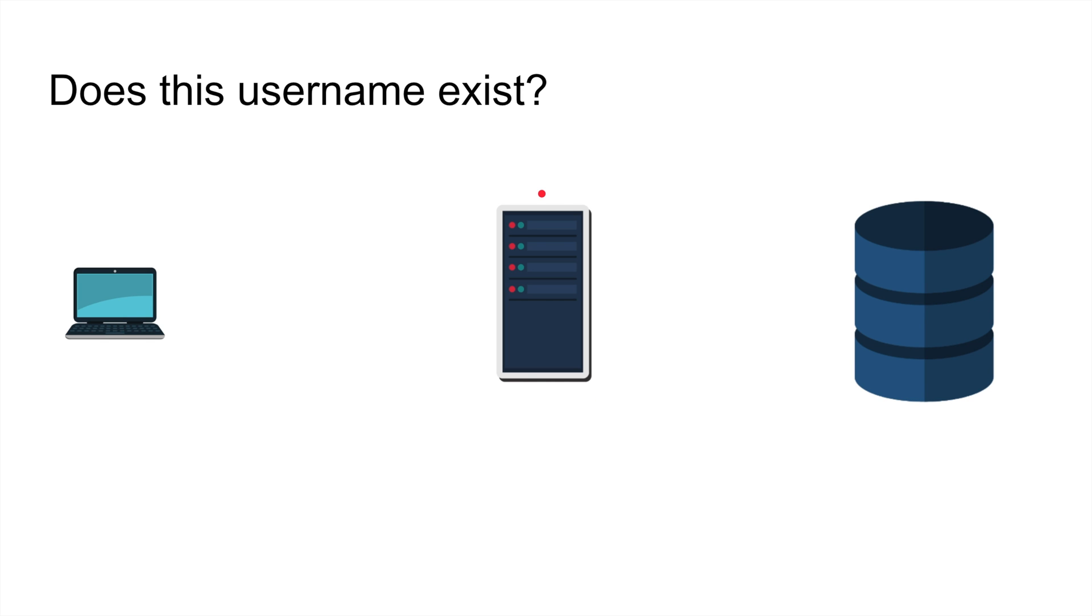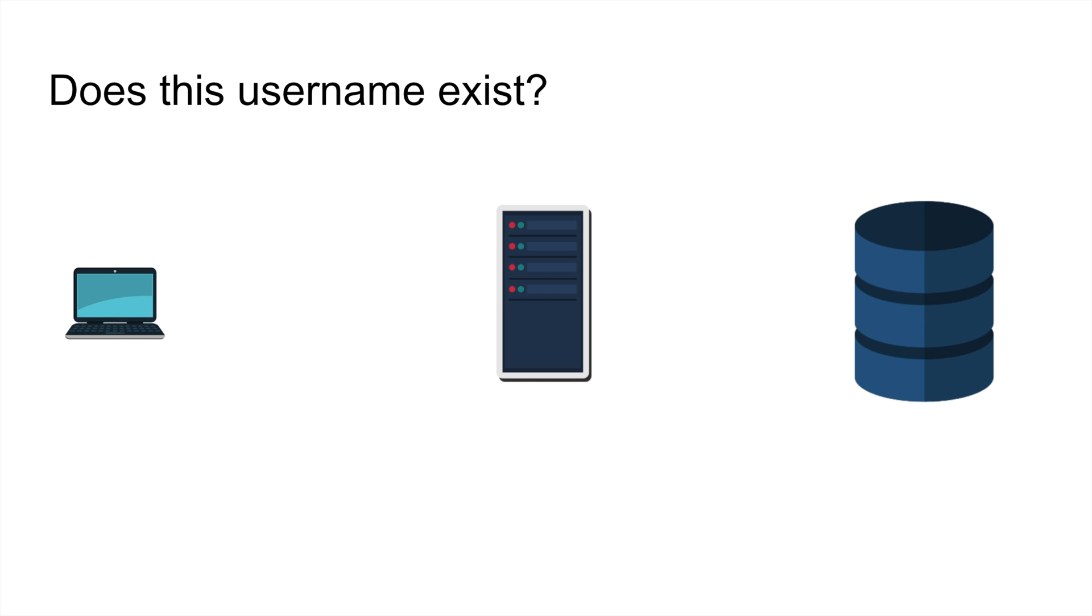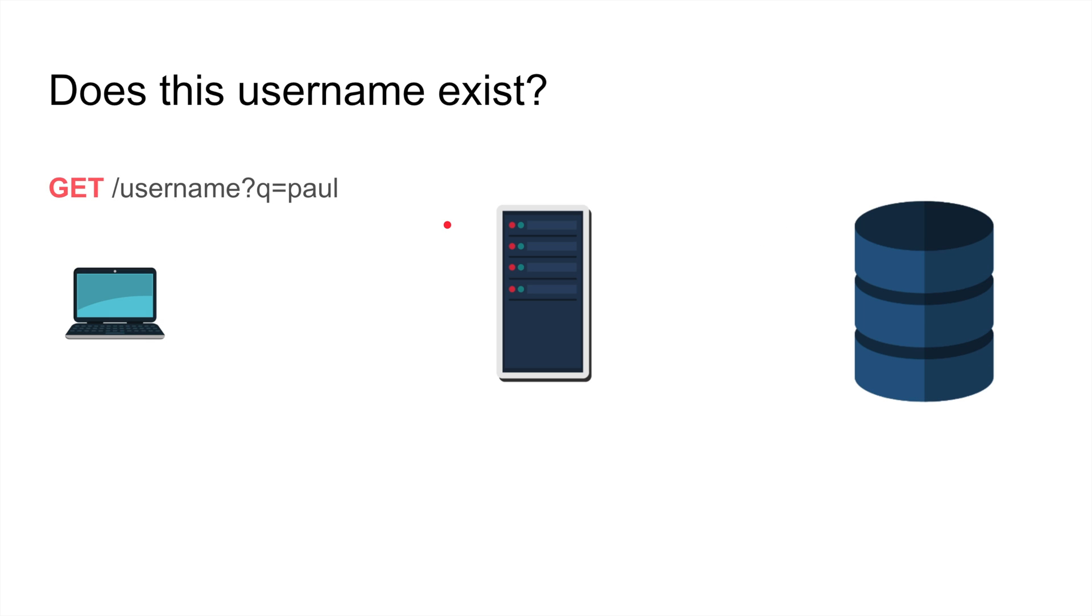Here is a problem - forget about bloom filters. I'm gonna write a service, a web service Express Node.js that essentially checks if my username exists or not. This capability is very simple to build - build a database with all the usernames. You make a GET request, does paul exist, you make a request to the server Express, Django, anything.